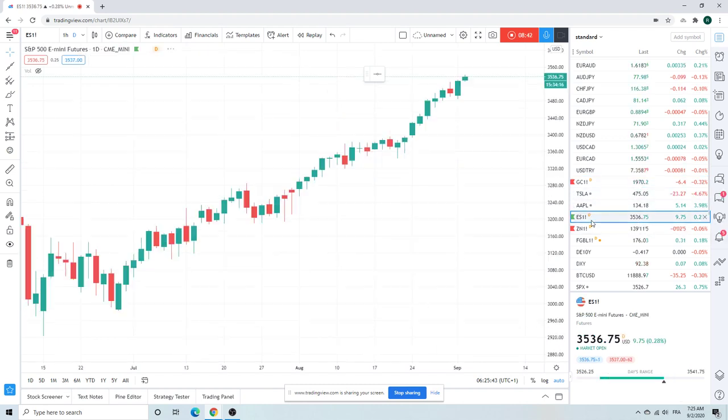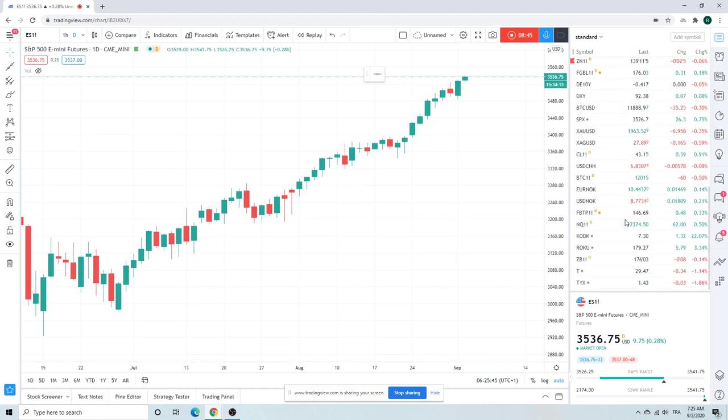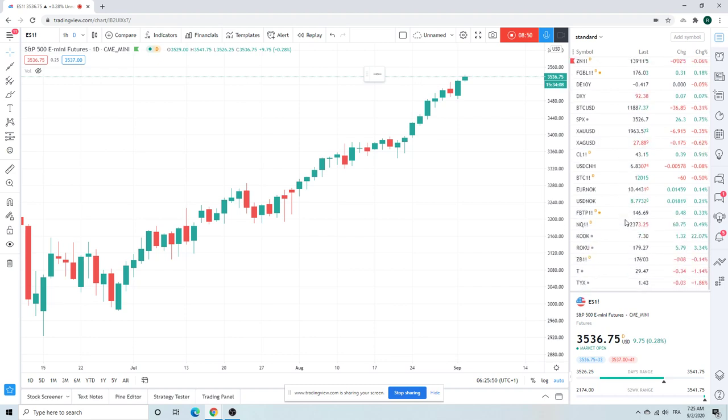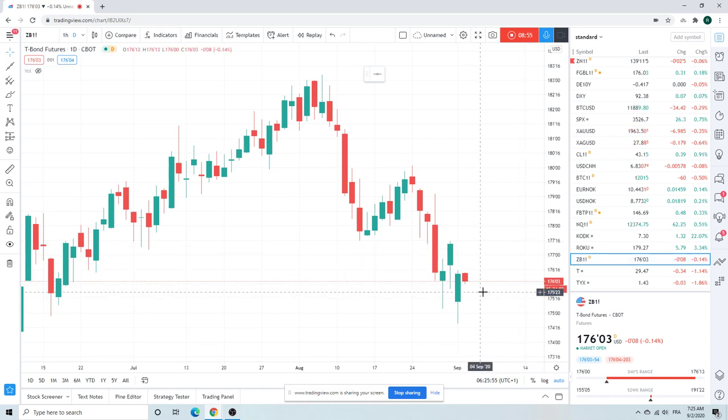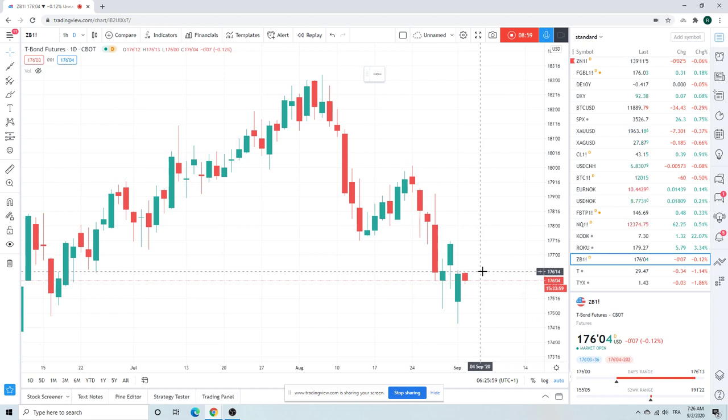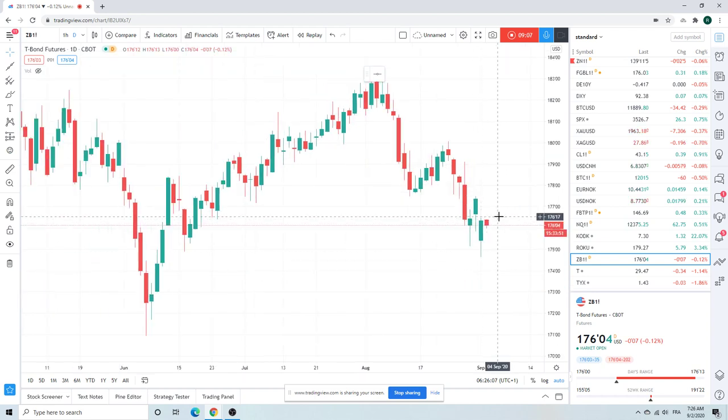Talked about stocks. Let's go to bonds. At least bonds are behaving a little bit. ZB. Bit of a ball kick yesterday. Up to 176.14. Even though stocks up. So stocks up. Dollar up. Bonds up. Fair bit of red ink.